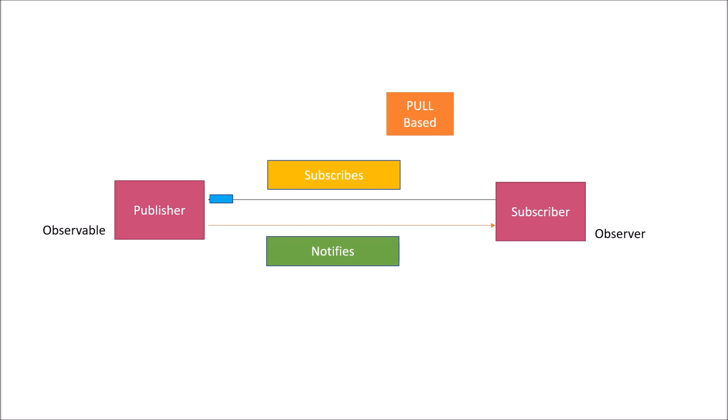There is one call of notification by publisher and another is a request sent by the subscriber to the publisher for fetch of data. Whenever this operation happens, the subscriber is blocked. It will not be able to perform any operation. Common examples are iterator and JDK8 streams that are based on pull-based publisher-subscriber model.